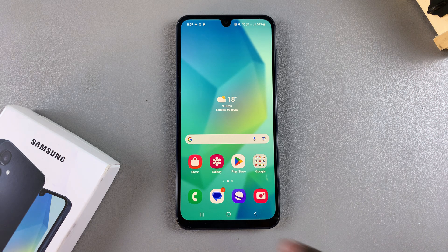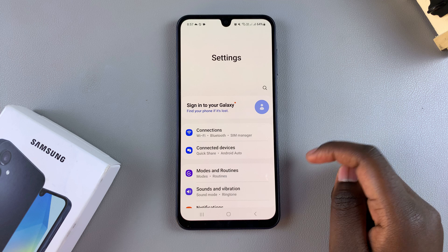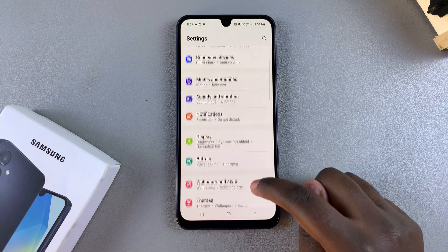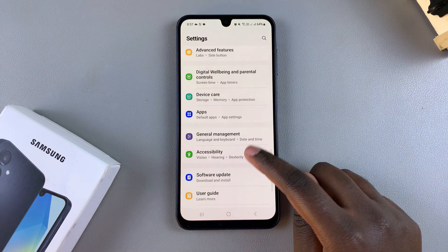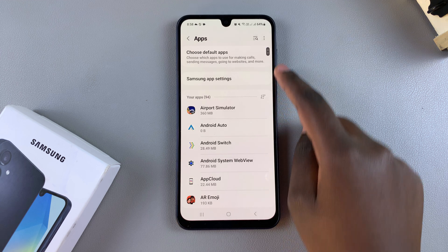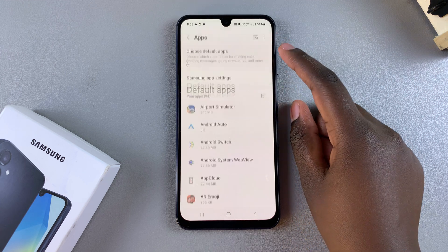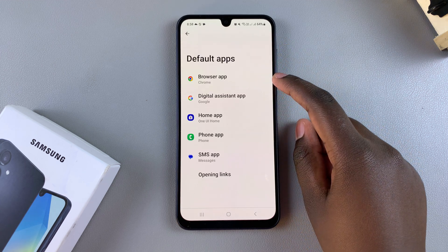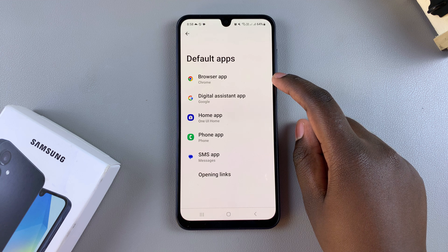The first step is to open the Settings app. In Settings, scroll and tap on the option Apps. Under Apps, select Choose Default Apps, and then tap on the category labeled Browser App.